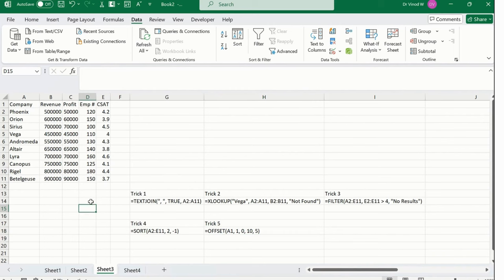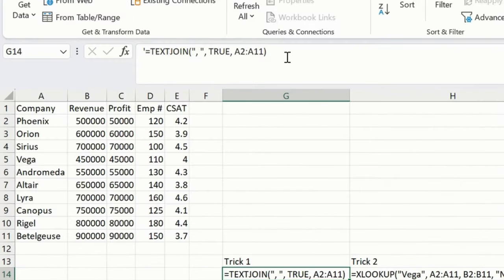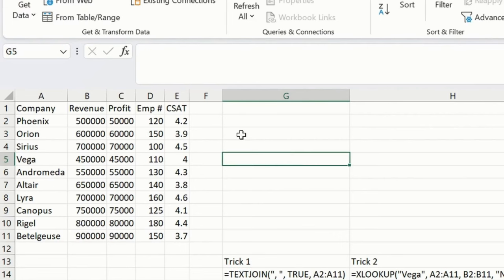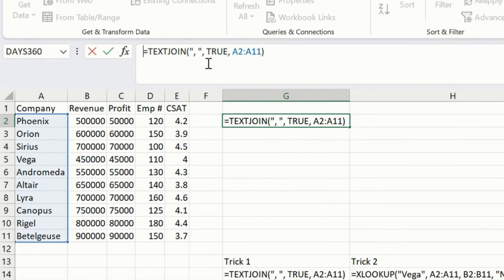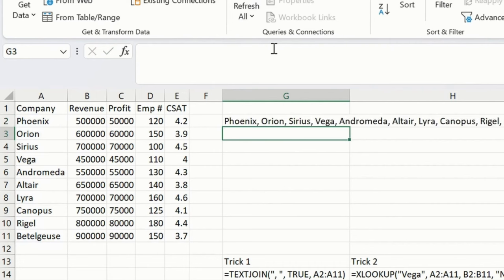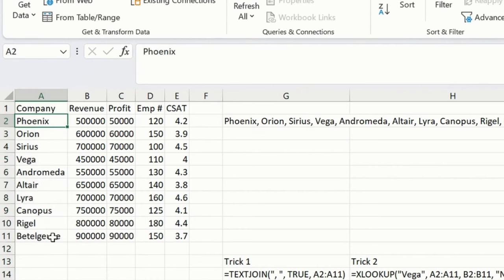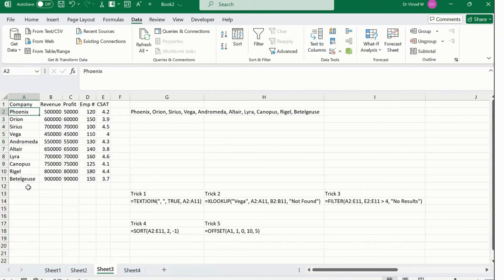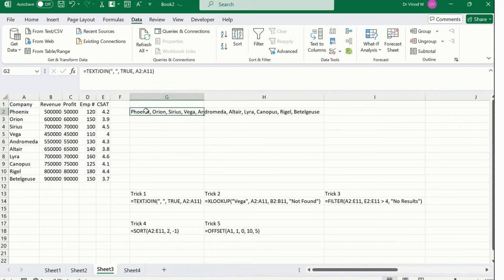Without further ado, let's quickly start. This is the TEXT JOIN function. I'll simply copy this and paste it over here. Now I'll remove this apostrophe and press enter. You could see at column A1, this particular column we have text from A2 until A11. This particular content we got in one series itself with the help of TEXT JOIN.